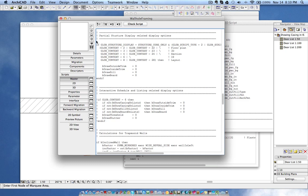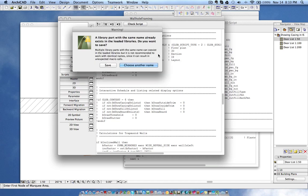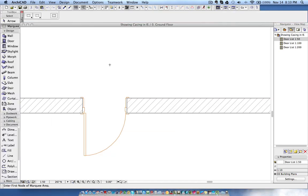That's it. Now click the Close button and it will ask you to save the library part. Click Save, then Save, then Save. We're finished.